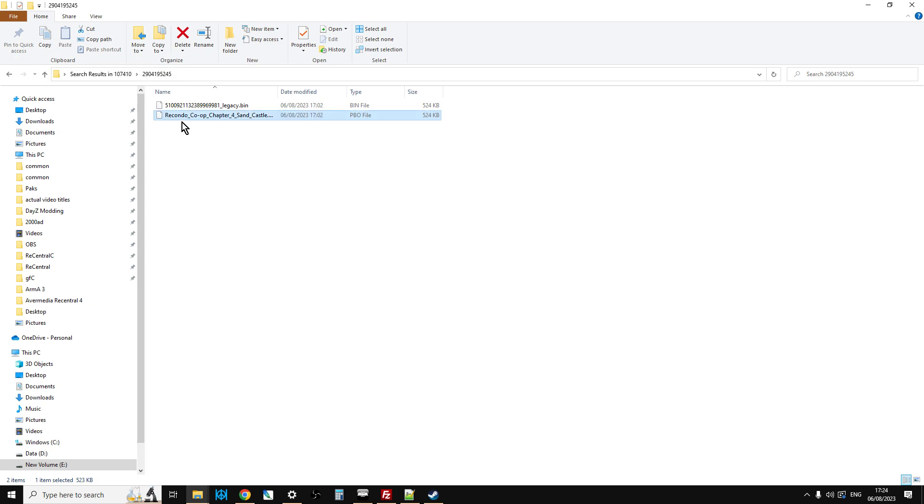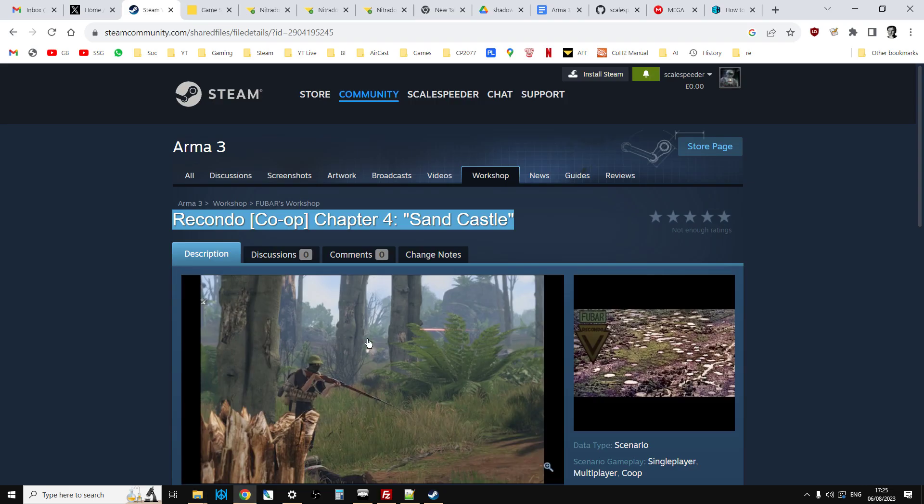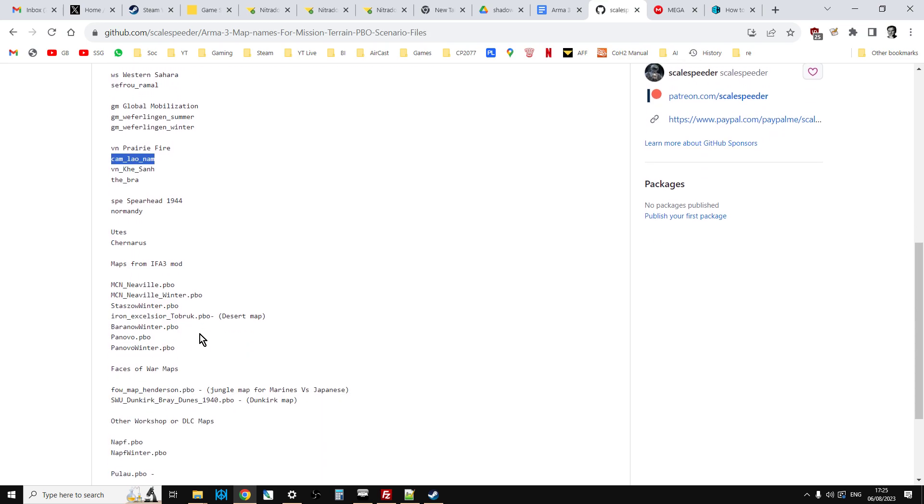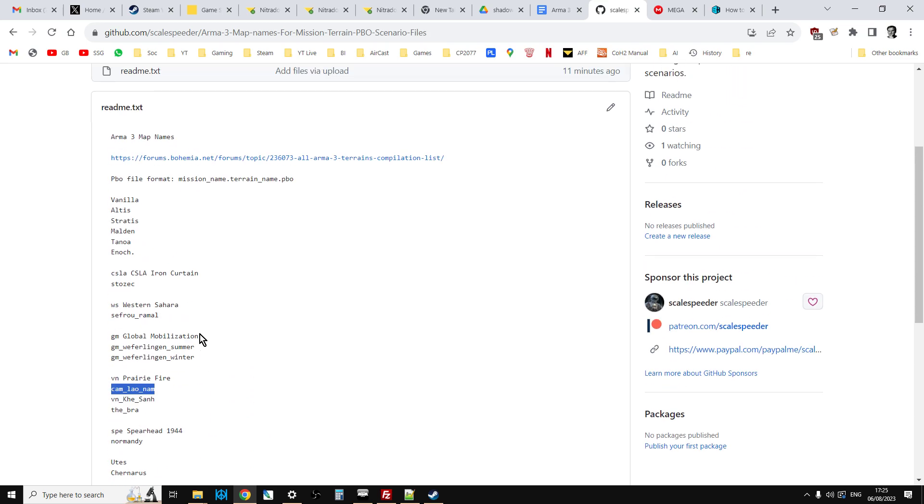So we'll end up with something like that, and then we press enter. So it's Recondo Chapter 4 Sandcastle dot camlaonam. So that's in the correct file format now for the server to understand. Now as far as the case that you can use, from what I understand is the case doesn't matter. So if camlaonam was uppercase or one letter was uppercase and one letter was lowercase, I don't think it matters. From my testing, it doesn't matter. It just matters that you have cam underscore lao underscore nam. And obviously there's the other names as well.